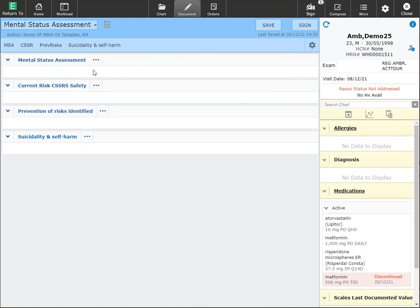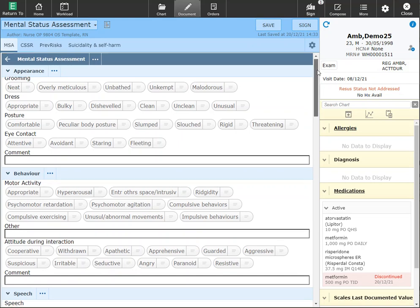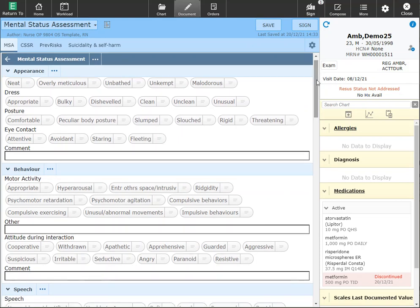To document on the mental status assessment, click on the blue header here. Clicking on it provides you with the details of this documentation. You can document as per usual.